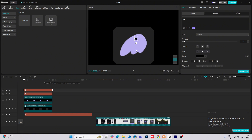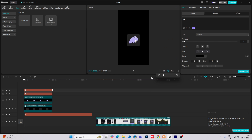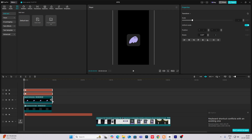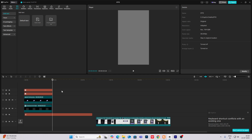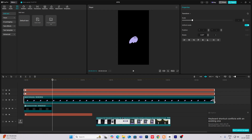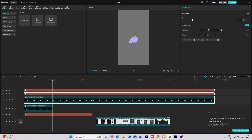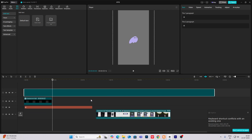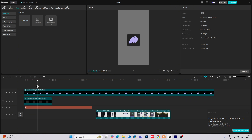Let's copy this and move it to the right. So for now, what I'm going to do is make this big. Then hit Alt plus G to make them a compound clip.